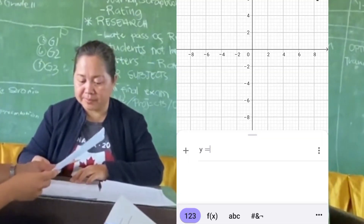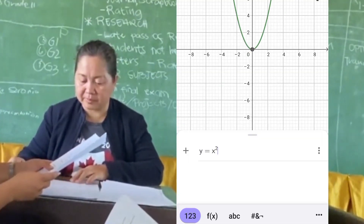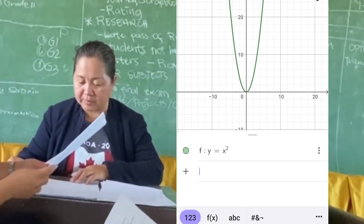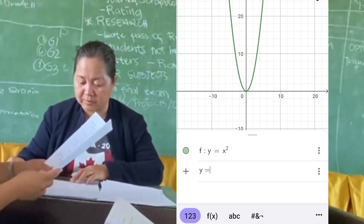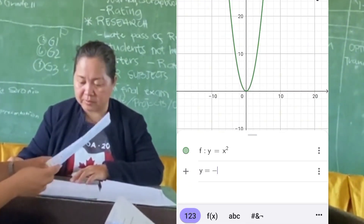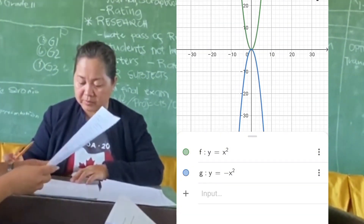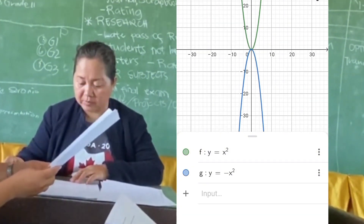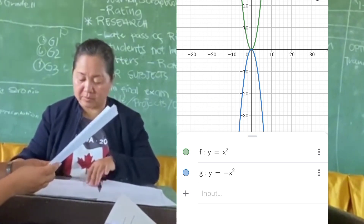So in this first graph, y equals x squared — this is a parabola opening upwards with a vertex at (0, 0) and symmetrical about the y-axis. While the graph y equals negative x squared is a parabola opening downwards, with vertex at (0, 0) and also symmetrical about the y-axis.